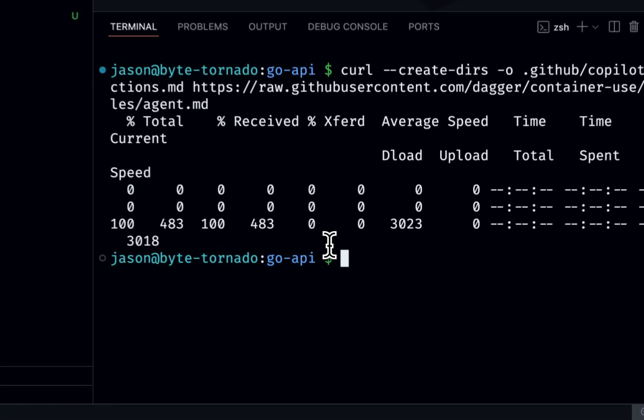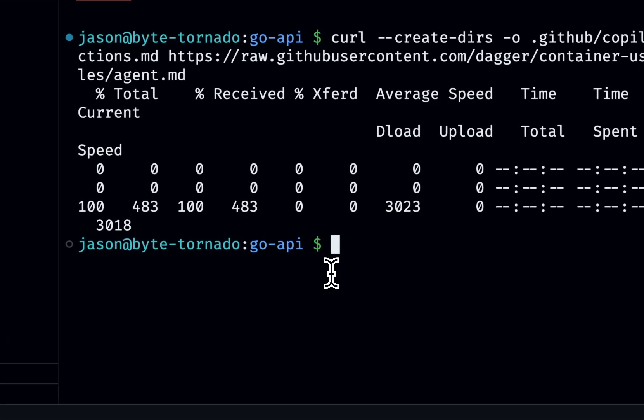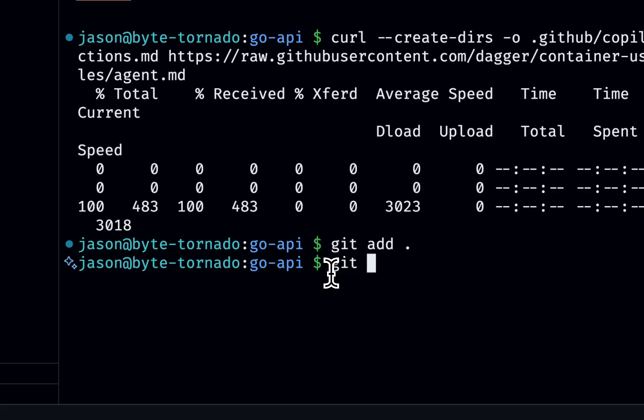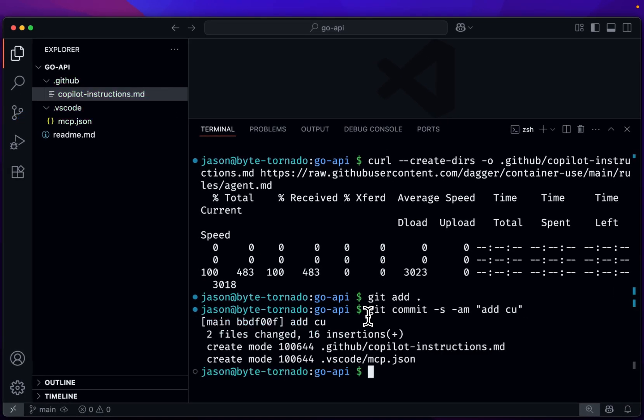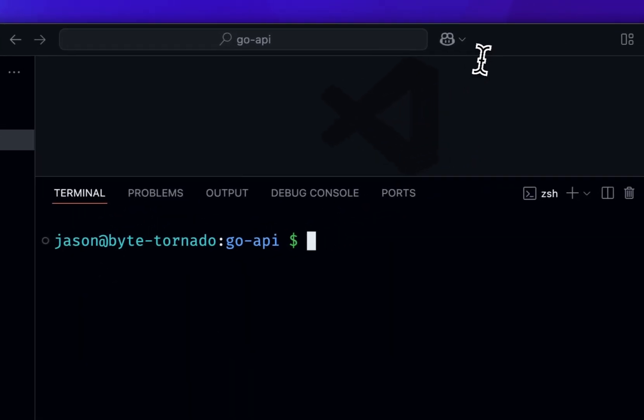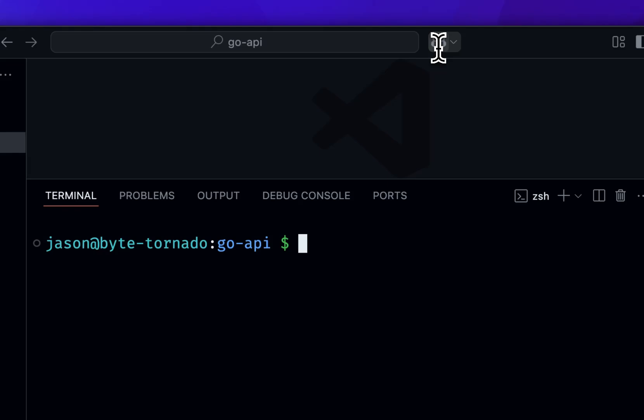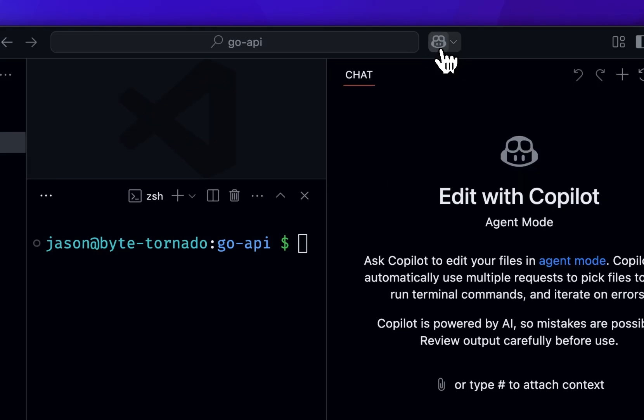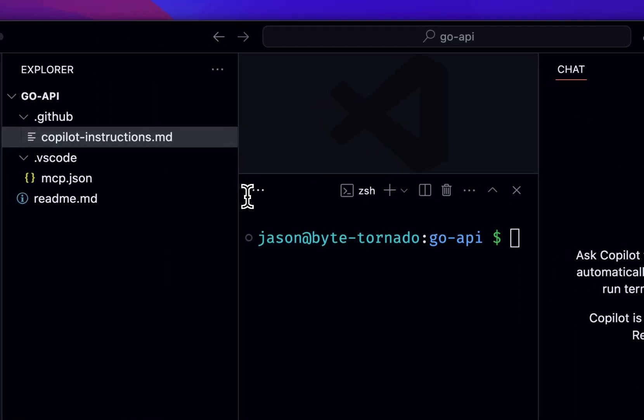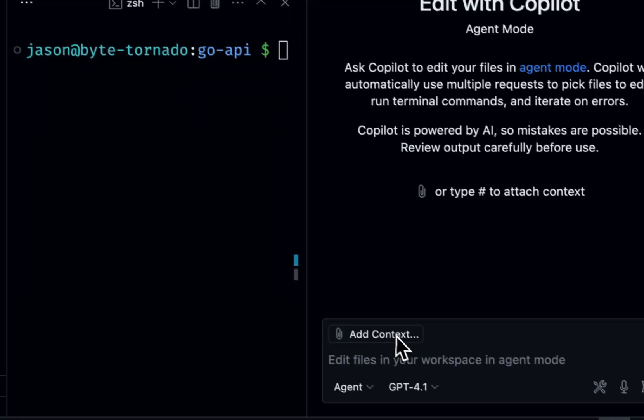So with those two files added, I'm going to commit those. And I'm going to go ahead and open up Copilot, and I'm going to ask it to do some work.